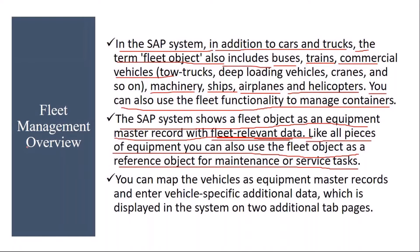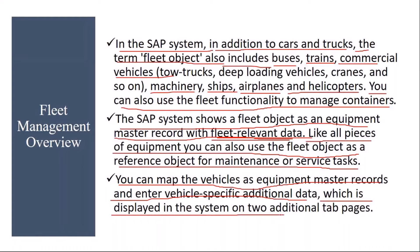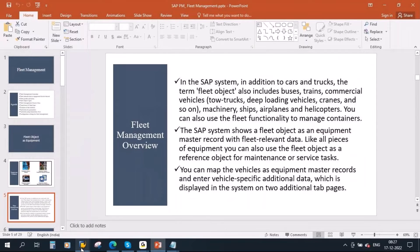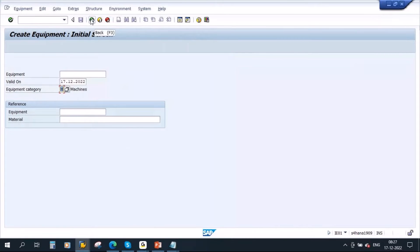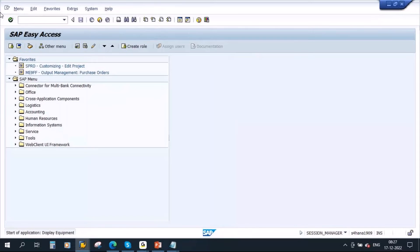To carry out any maintenance activity on fleet vehicles, you need to create them as equipment with category fleet. You can map the vehicles as equipment master records and enter vehicle-specific additional data, which is displayed in the system on two additional tabs. So fleet relevant data is maintained in two additional tabs. Let me show you one which is already in the system.